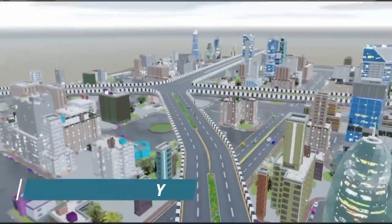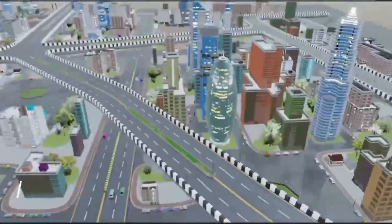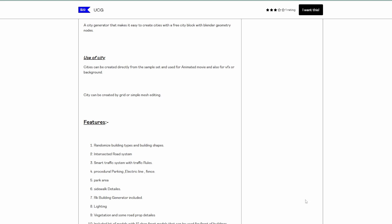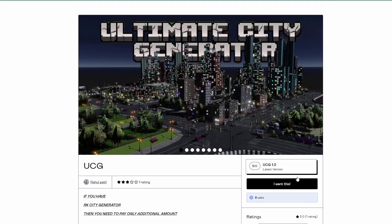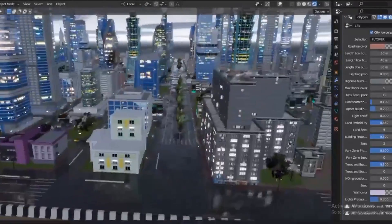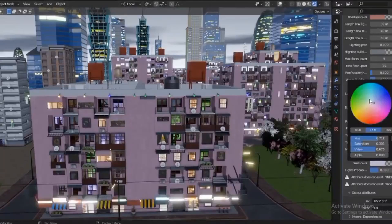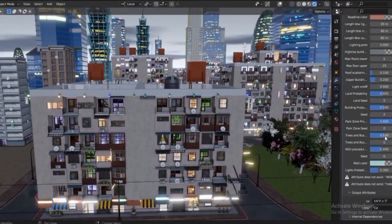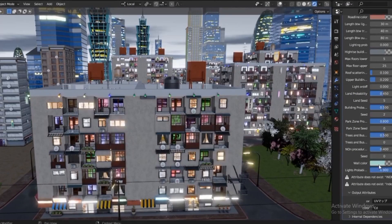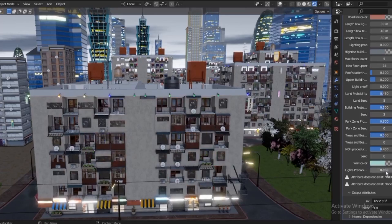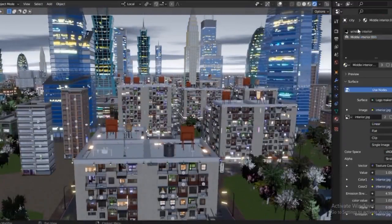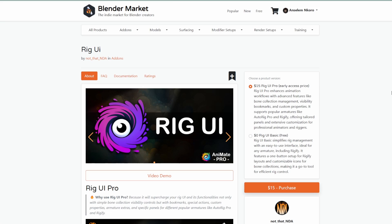It also comes with lighting, procedural parking, electric lines, and fences. So if you're thinking about creating an entire city for backgrounds or for a story but don't want the hassle of building it yourself, the Ultimate City Generator is definitely a cool one to consider.